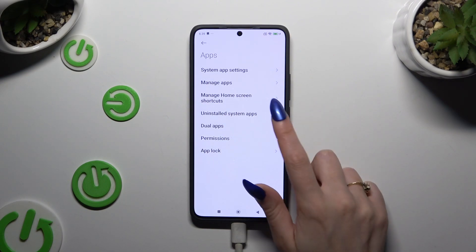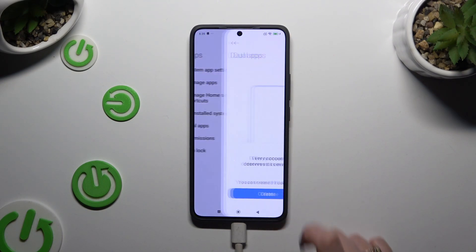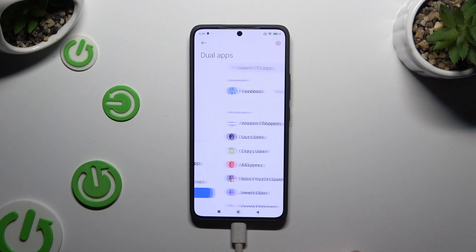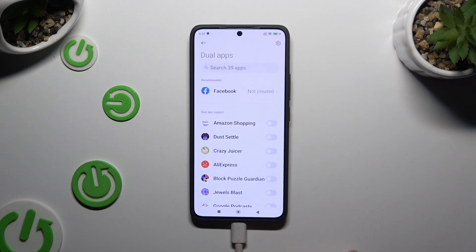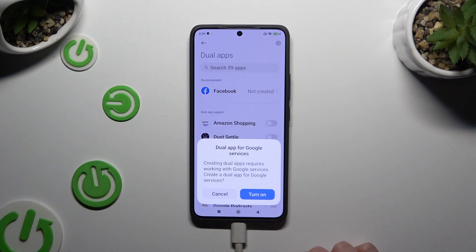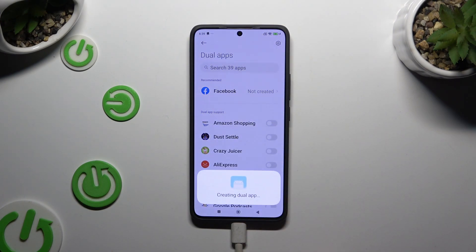Then click on Dual Apps and hit Create. Following that, just click on one of those switches next to one of your apps that you wish to clone, and confirm your choice in the pop-up.